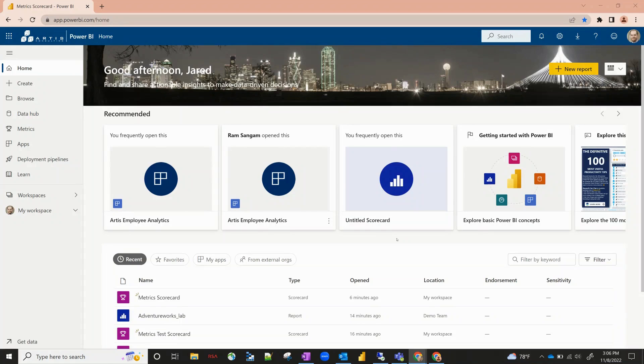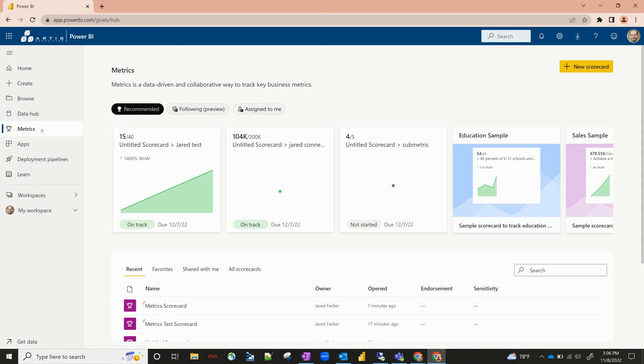Now when we talk about metrics, we're going to first start off here on our home screen. On the left-hand side, there's an option right here that says metrics, and that's how we get to our metrics homepage.